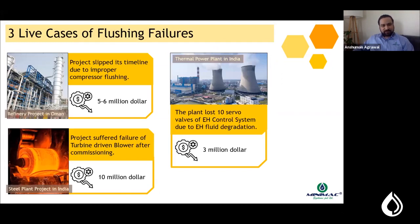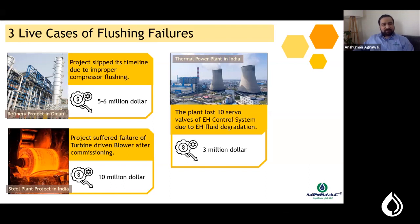The first live case is a refinery in Oman where the project flipped its timeline because of improper compressor flushing. The impact of that slippage was around five to six million dollars to the EPC company and to the operating organization.